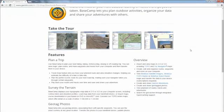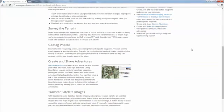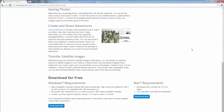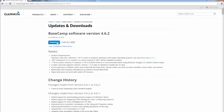Please click Download Now under your correct operating system. Then click Download.